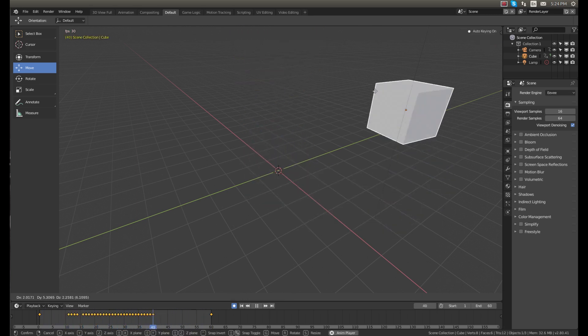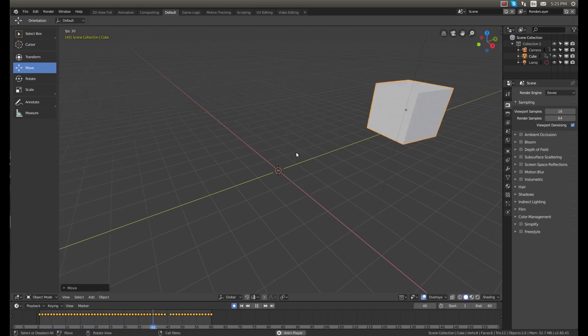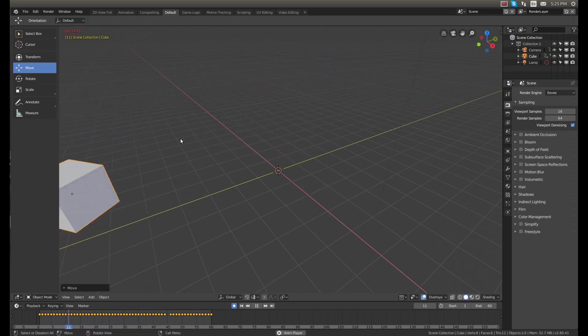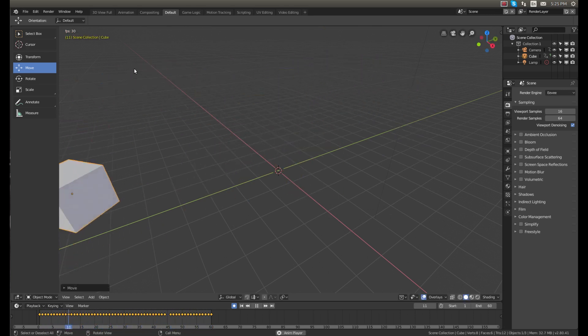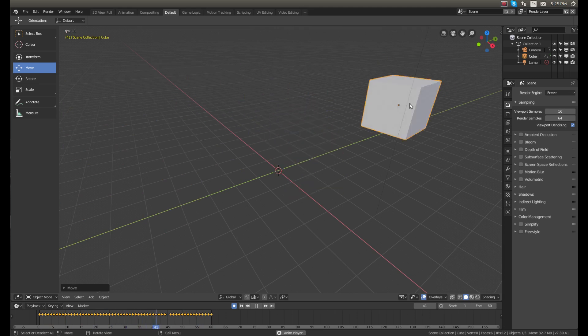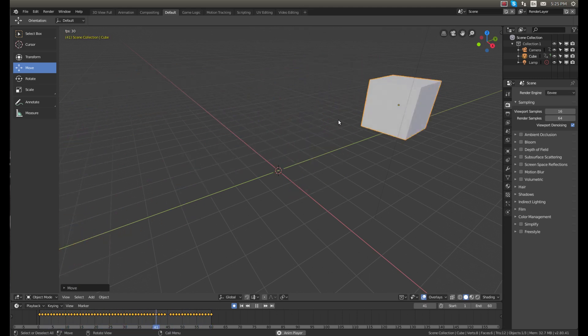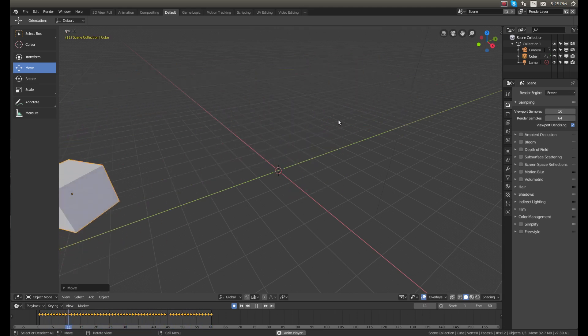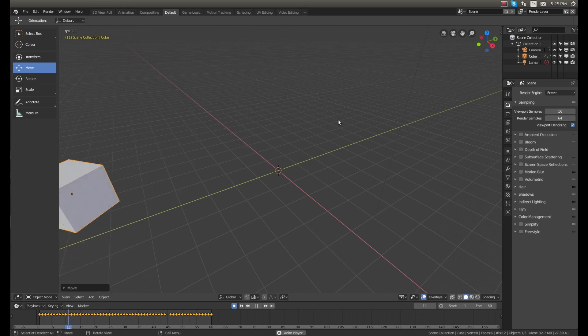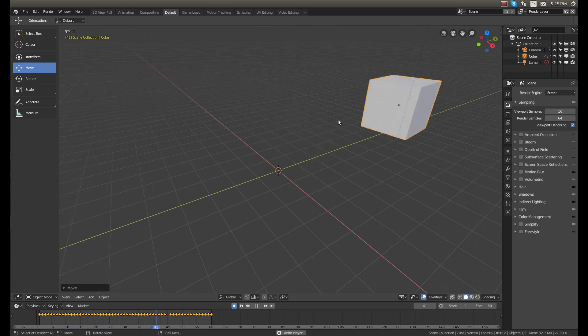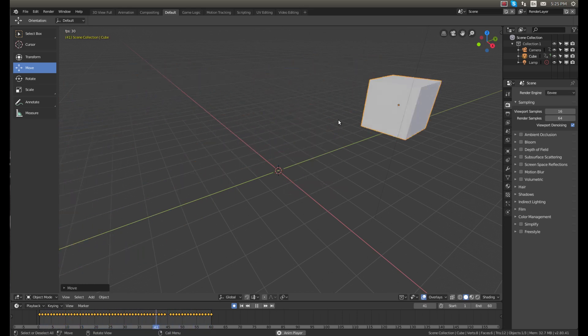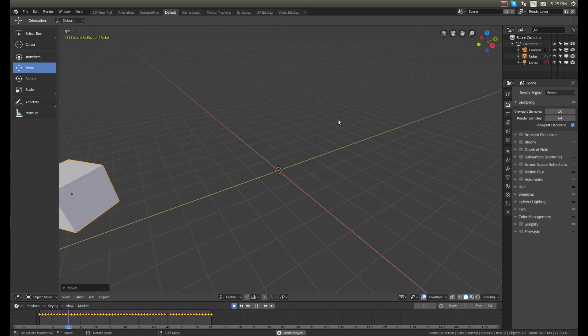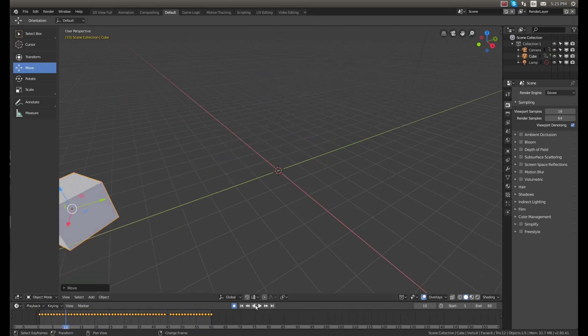So now you can see our cube is floating along the screen like that. And that's a way of just doing it really quickly. But if you want to get it into precise spots and really do what you want, you can just add separate keyframes.